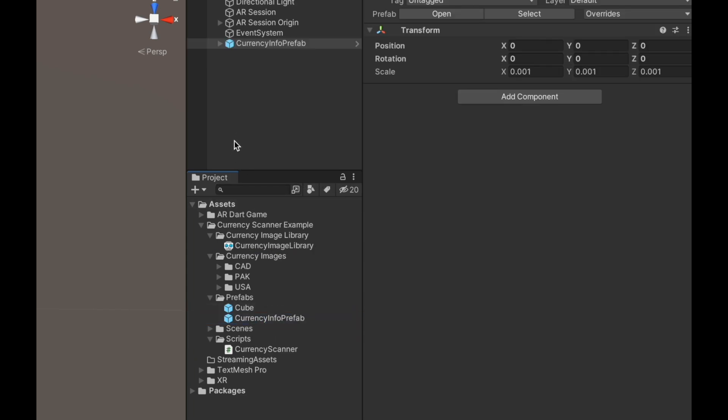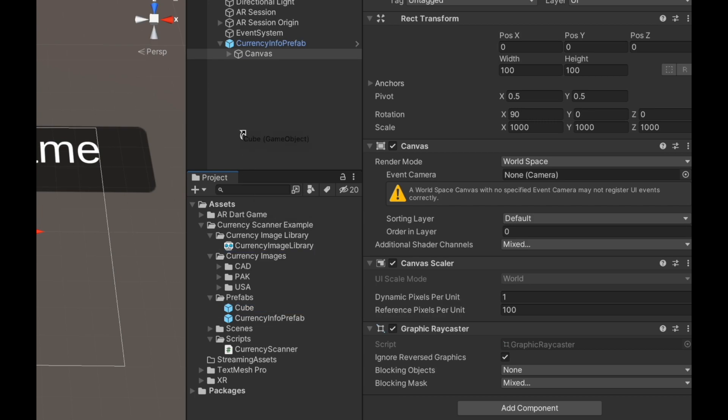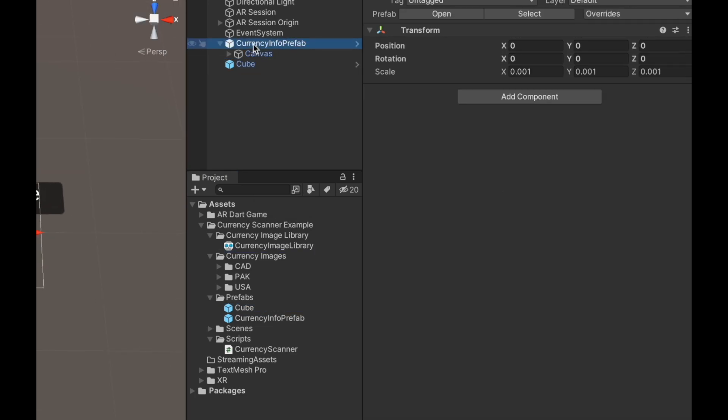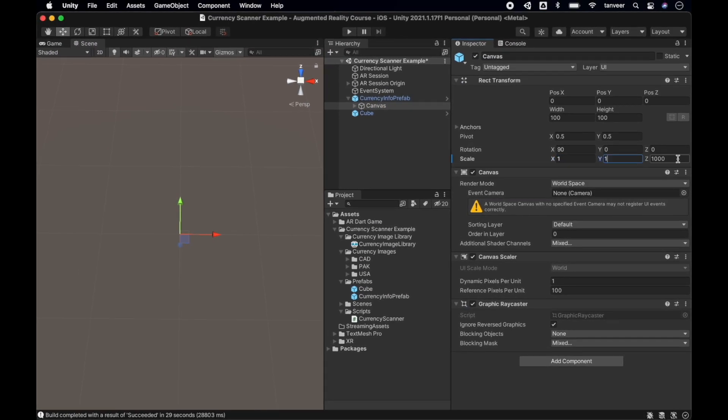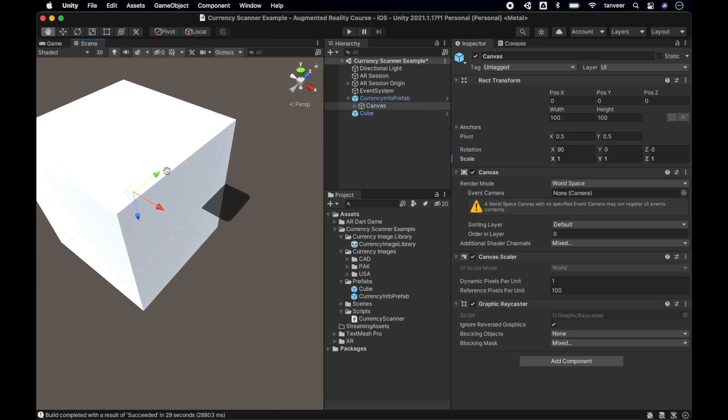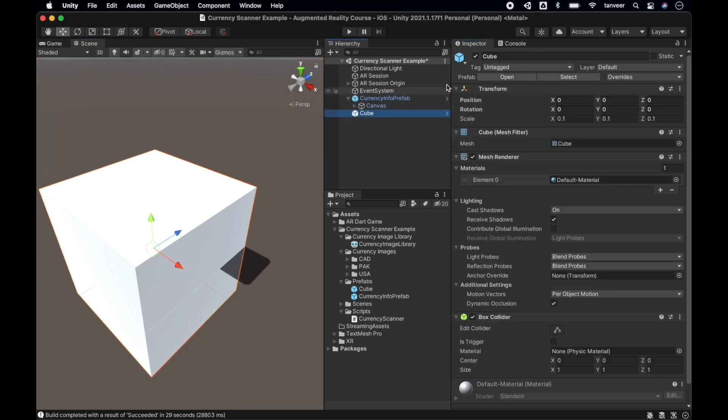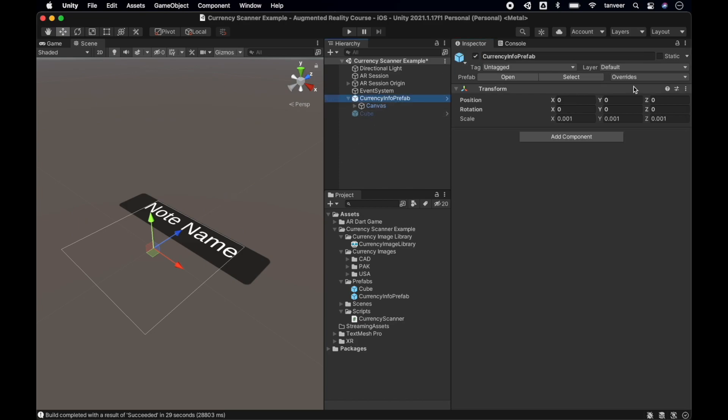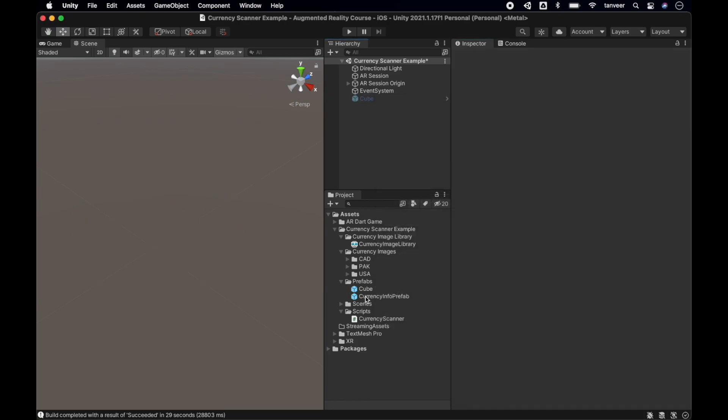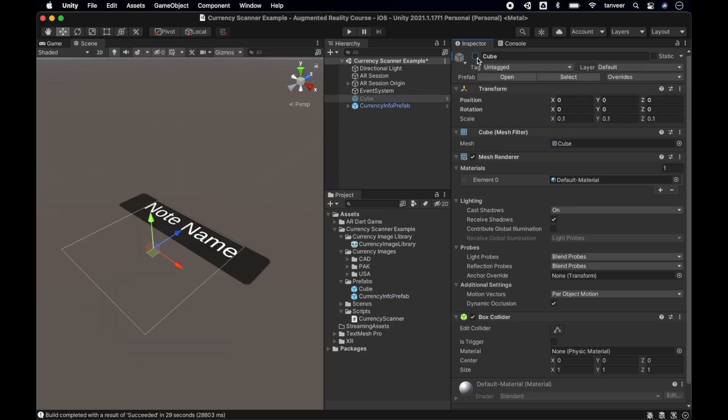Replace our new prefab with the cube. We forgot to change the scale of the canvas. Let's make it correct. I'm dropping a cube to compare it again. We have a canvas scale at 1000. We need to make it 1. Just double-make sure and apply the changes. So finally our new prefab is ready and it's time to create a new script.